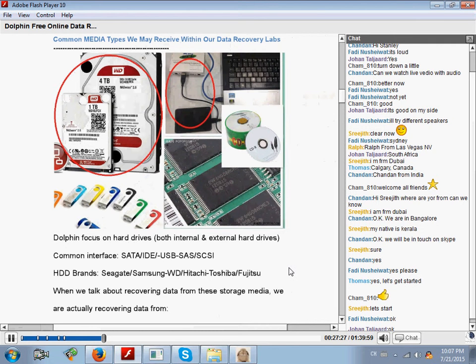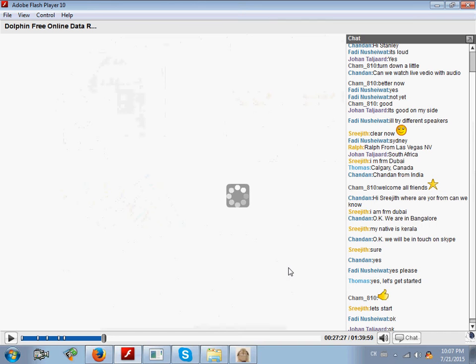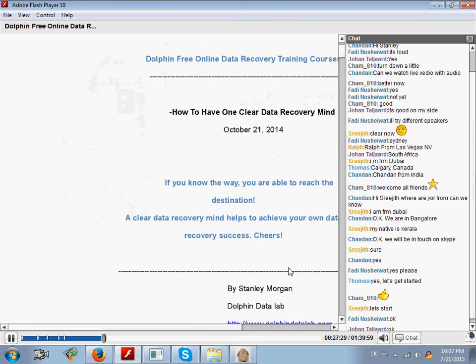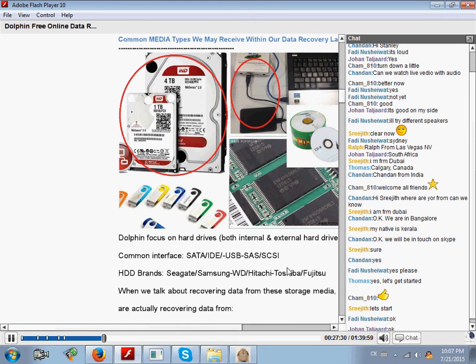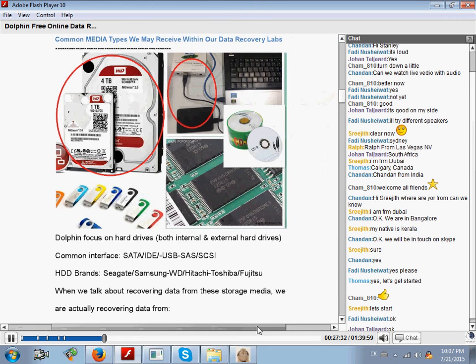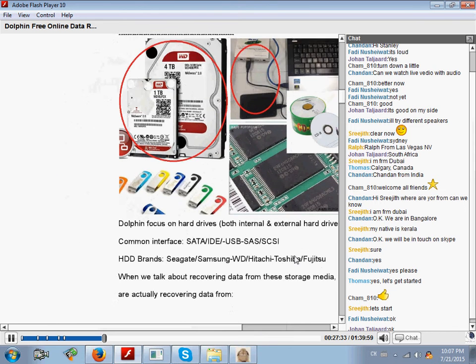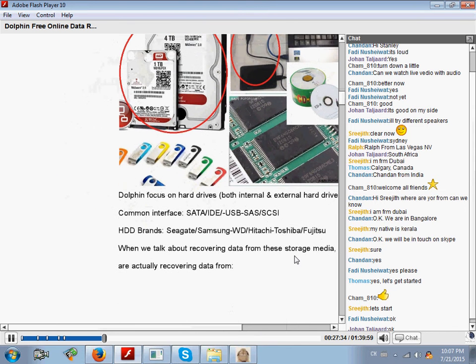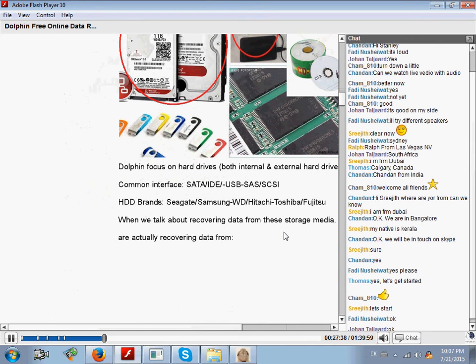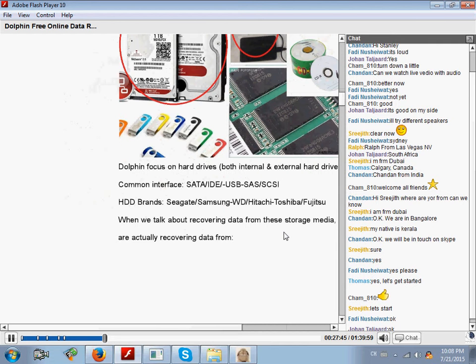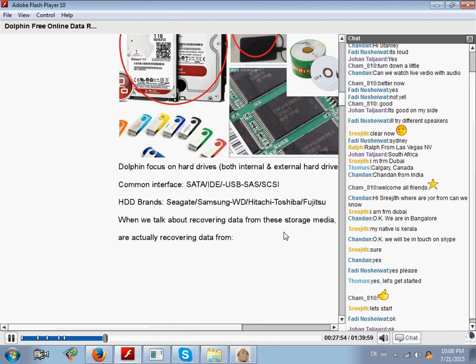From one gigabyte to four terabyte, these are supported within the DFL data recovery tools. About the hard drive brands, you can see Seagate, Samsung, WD (Western Digital), Hitachi, Toshiba, Fujitsu. These are three groups, so we can focus on these three.